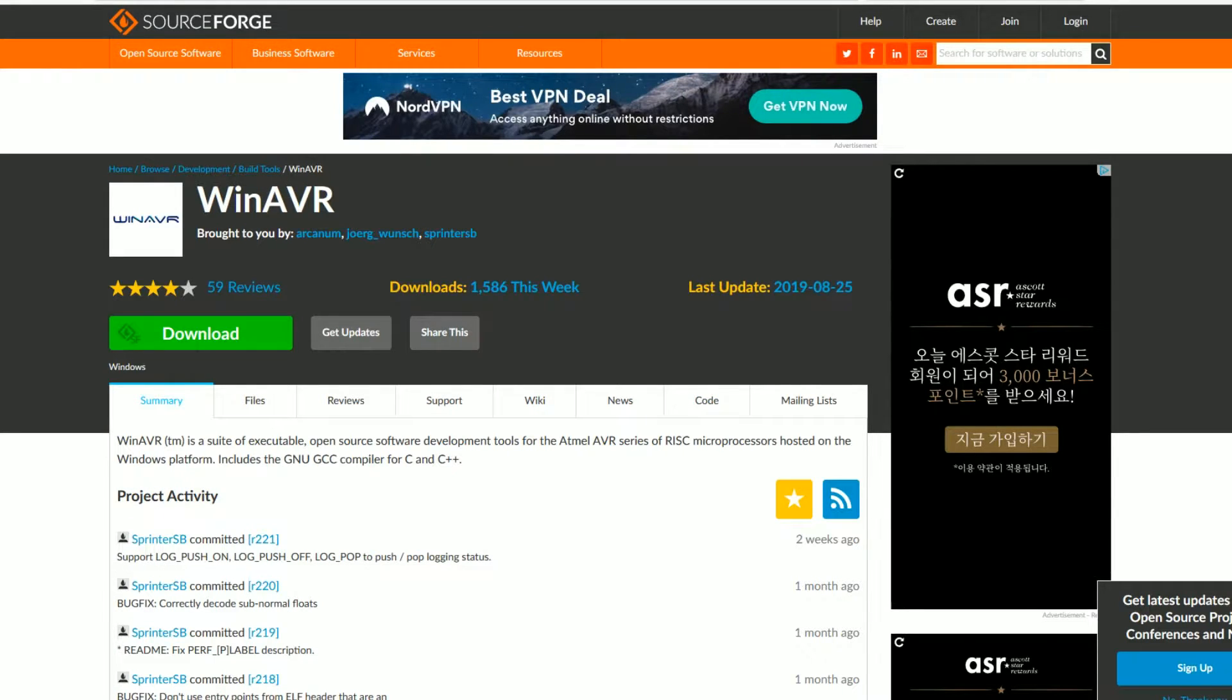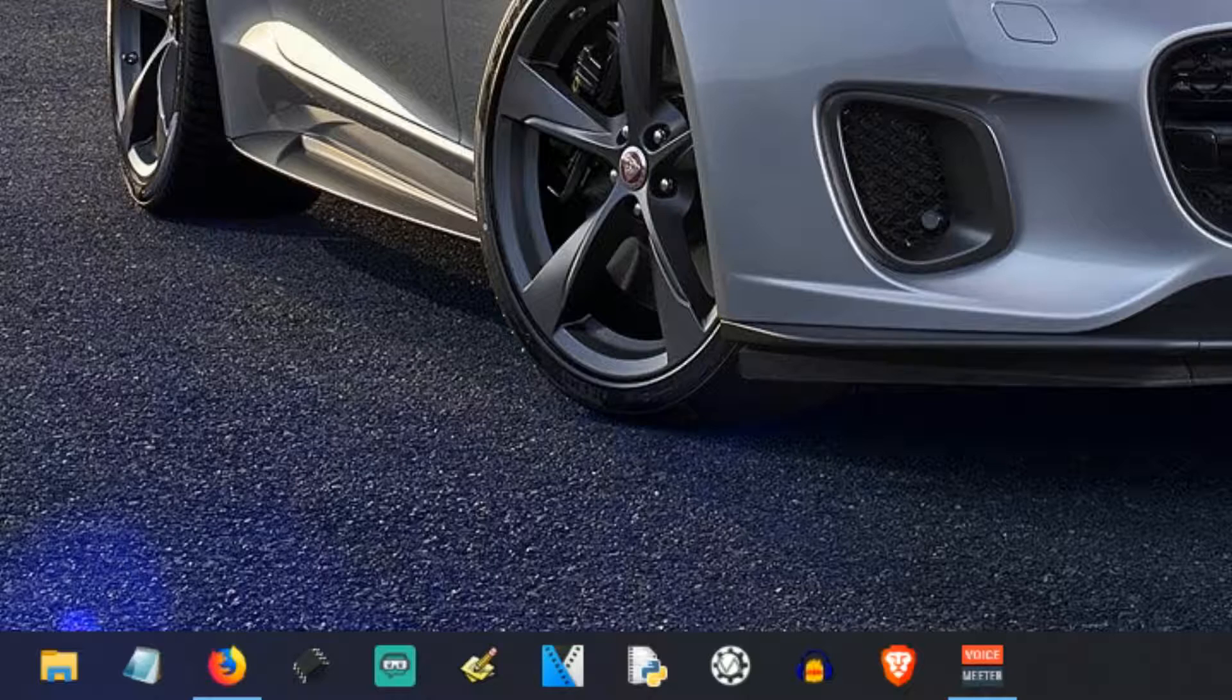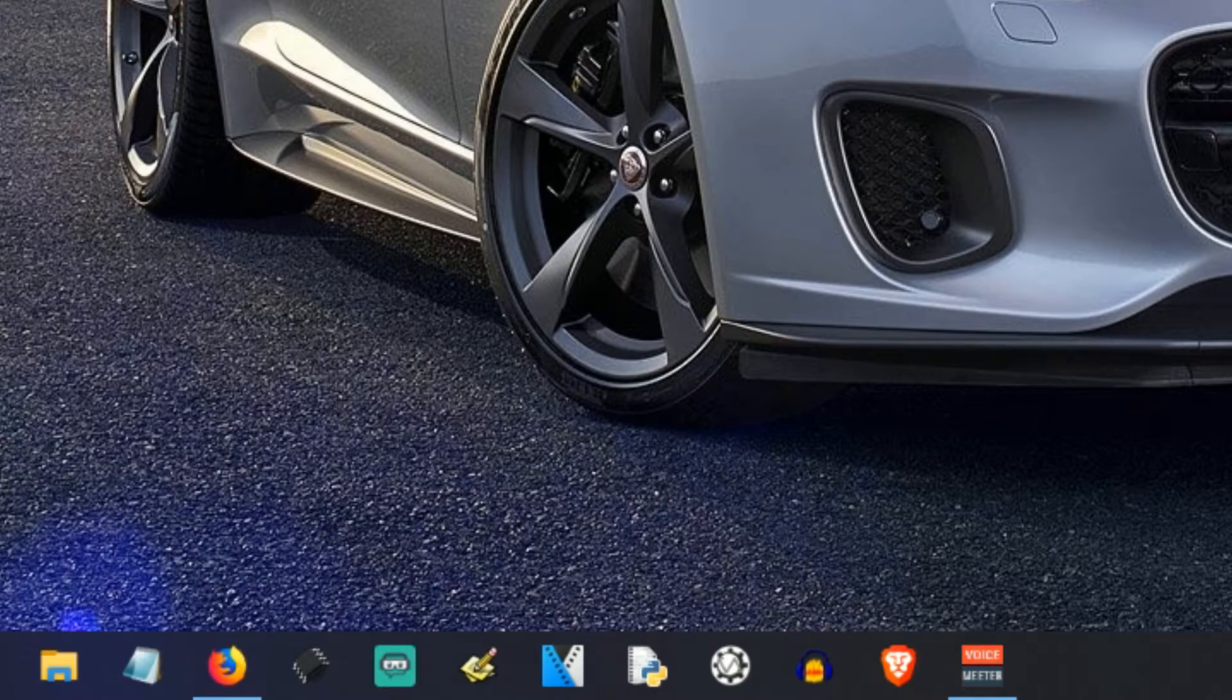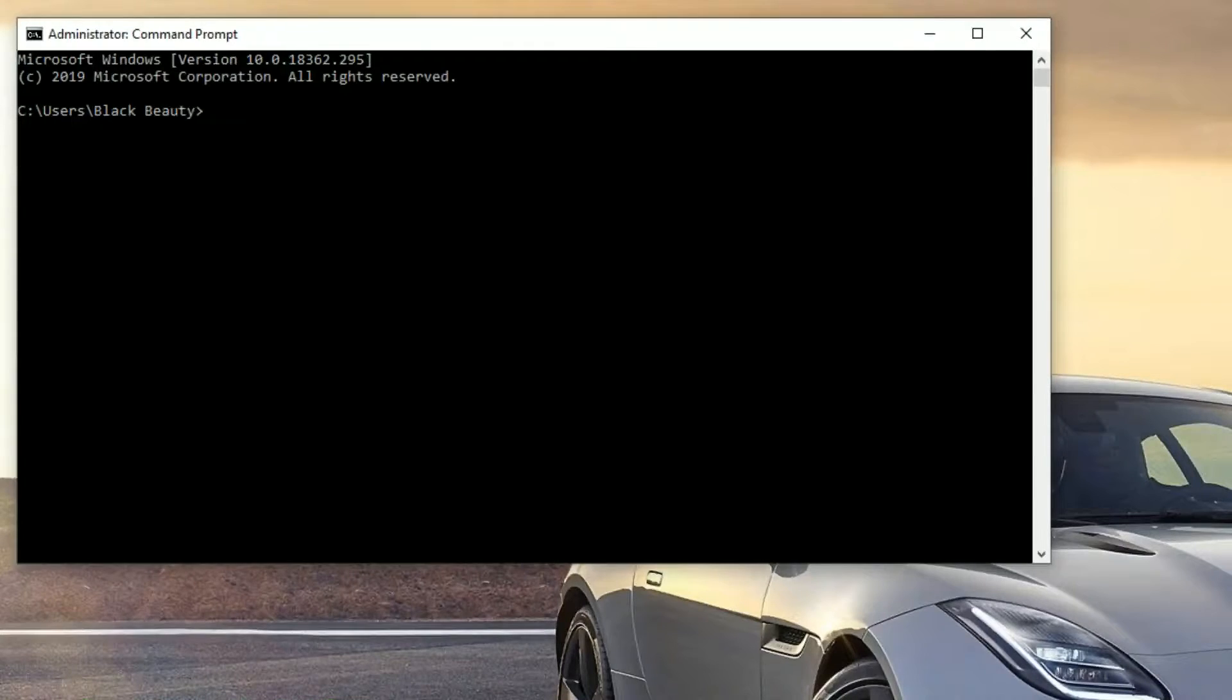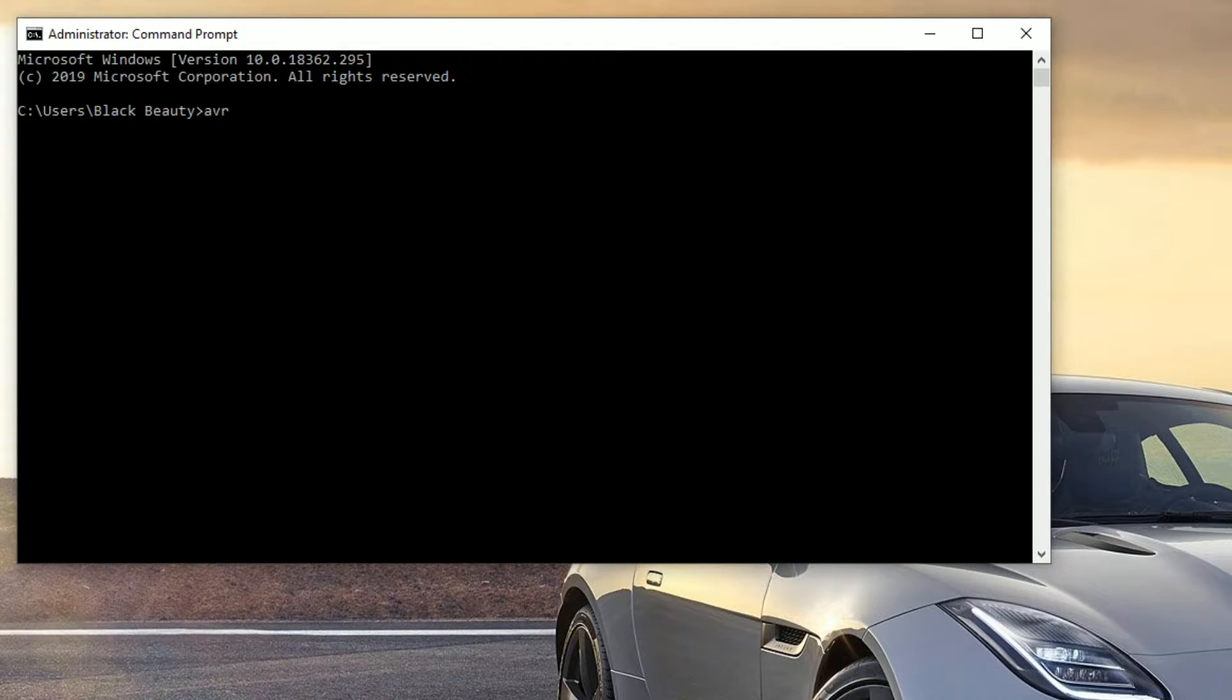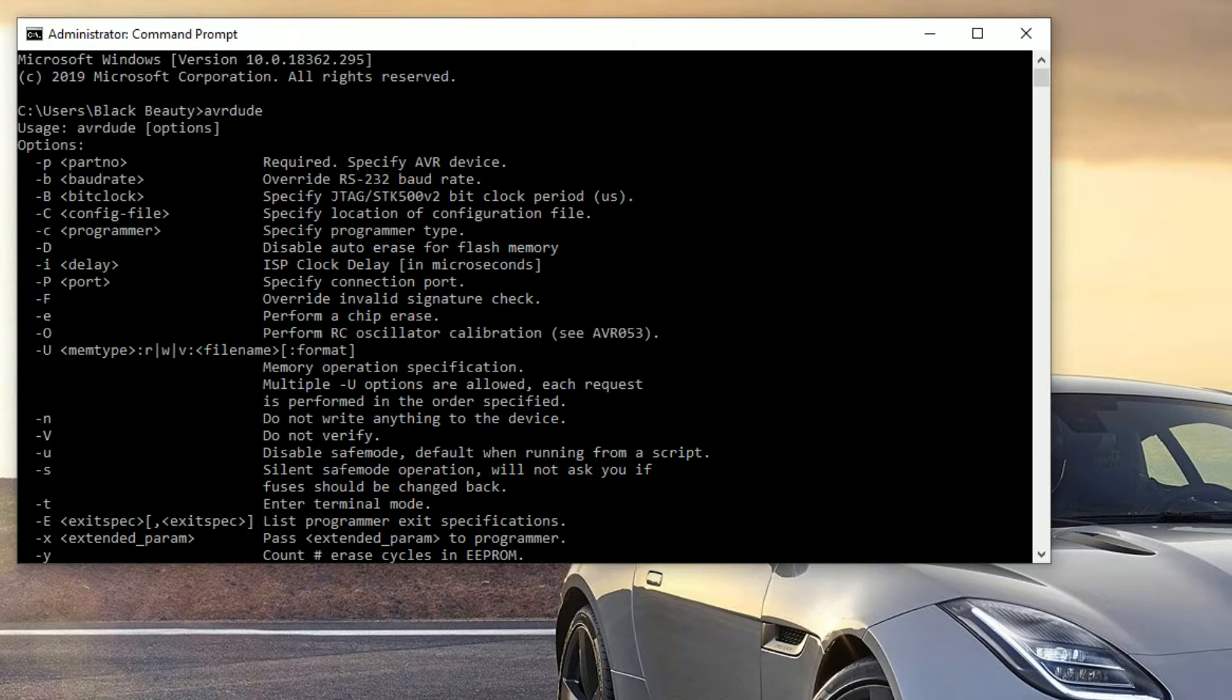So you should have it installed and here's Programmer's Notepad down here. You'll see it right here, but first we want to make sure that it's successfully installed to our system in Windows. You just go to command prompt, just type in CMD in the search bar. And you can type in AVR dude. If this comes up like this, this means that you have successfully installed it onto your machine. This means that you successfully installed the tool chain.